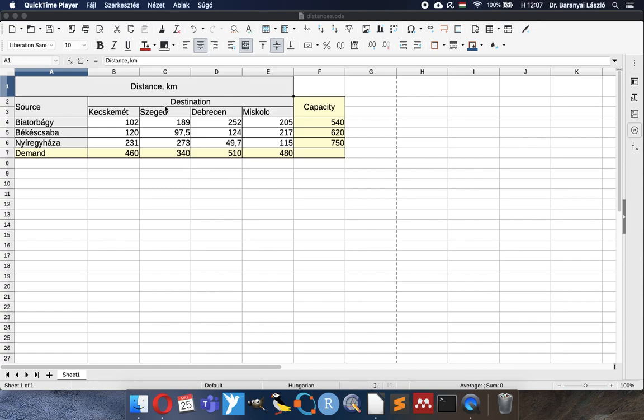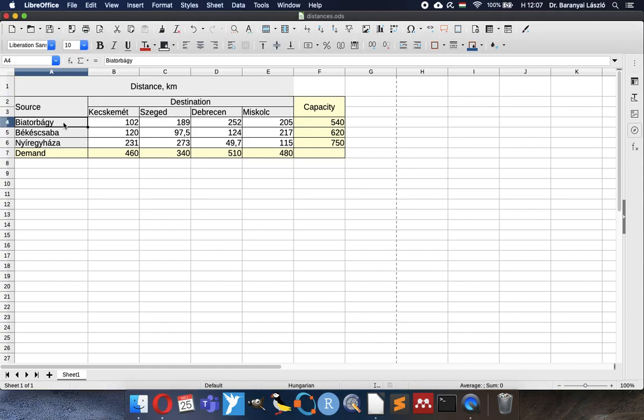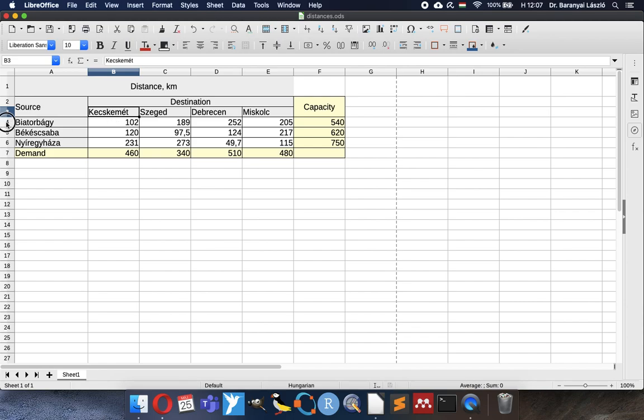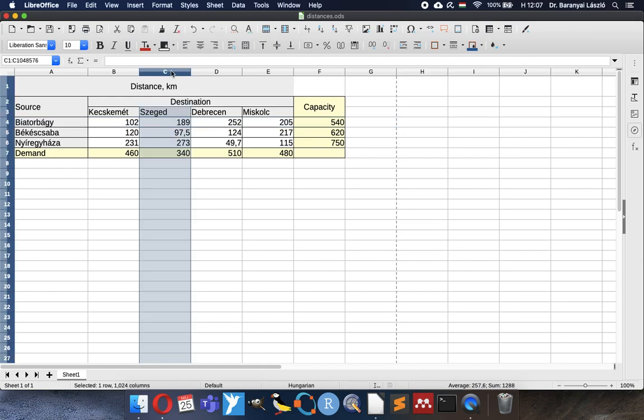In the table you can see distances in kilometers from sources to destination cities. Sources are logistics centers and the destinations are the cities where we are running shops. At the end of each row you can see a capacity number which means how many times a truck can be served by the logistics center, and at the bottom of the column you can see the demand of the city, how many times per year the shop would like to receive delivery trucks.